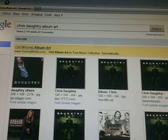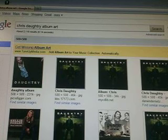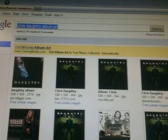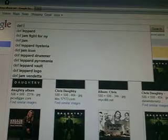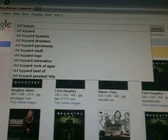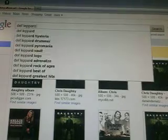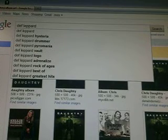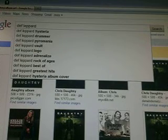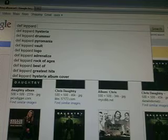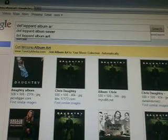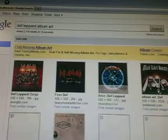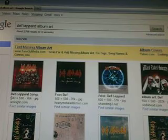For Def Leppard, I just go to Google Images, and I type in Def Leppard. I don't really care, you can just type that in and press Enter, but I like to type in Album Art.